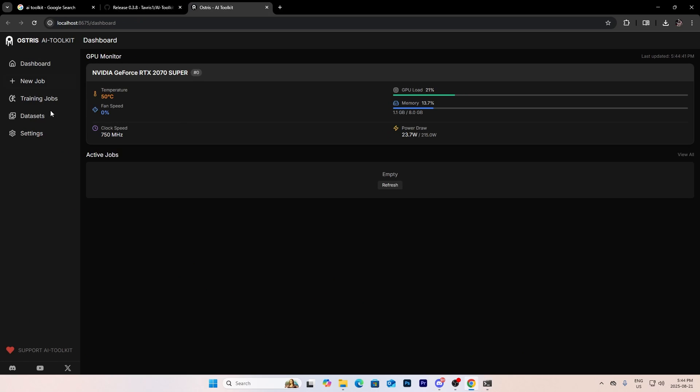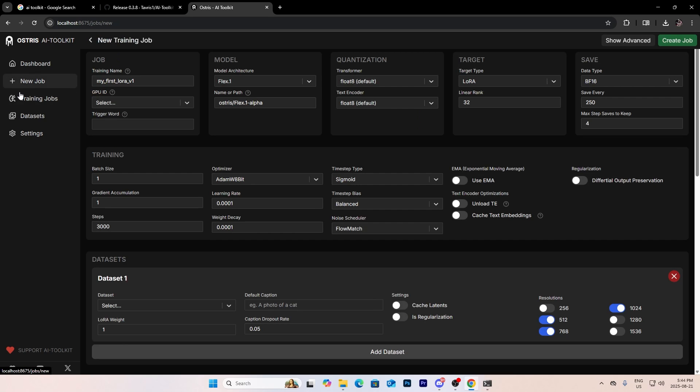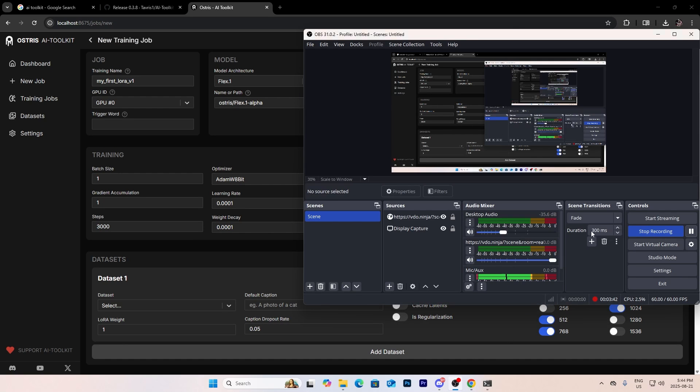And boom, as you can see it is now open and now you can do whatever you want to do. And yeah, I'll see you guys in another video. Bye bye.